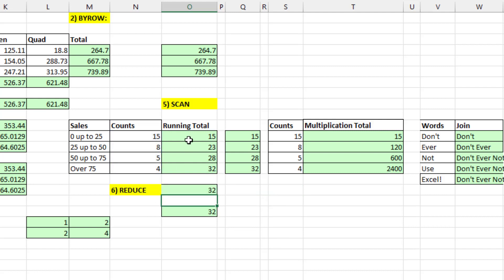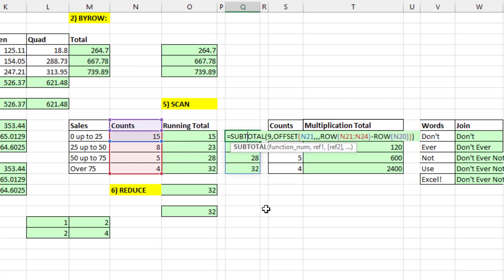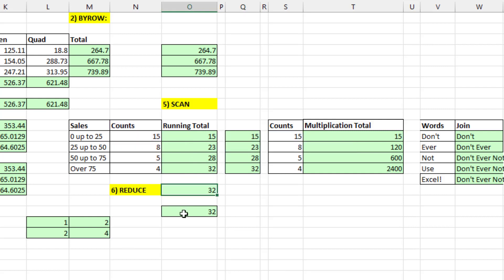How do we do a running total spilled in the old days? We'd use SUBTOTAL, OFFSET, and ROW. And how do we create Reduce in the old days? We'd use the SUM function. I haven't found a lot of good uses for Reduce, but our pal XL Lambda said don't worry — in the upper echelon of array formulas, there's going to be some awesome use for Reduce. So more to come.